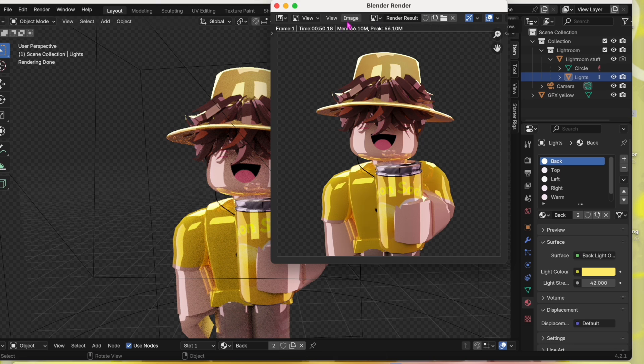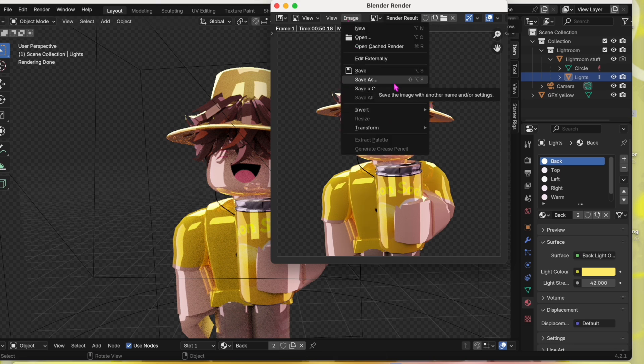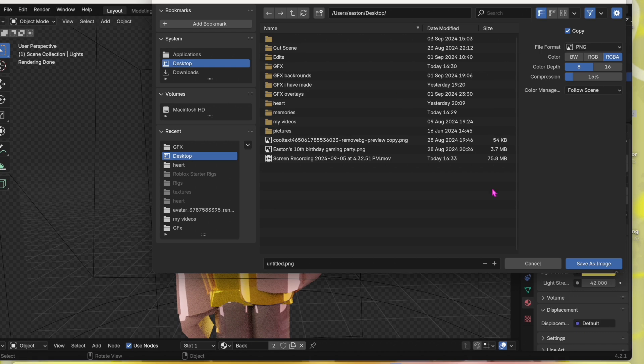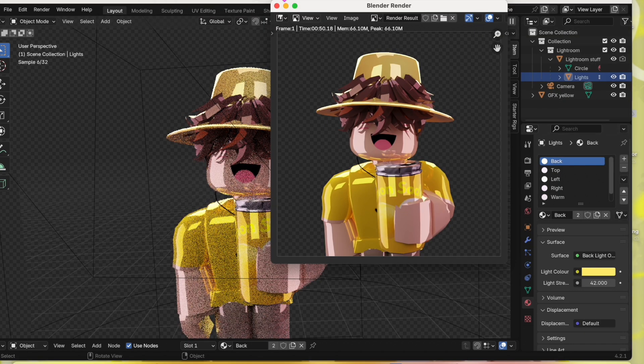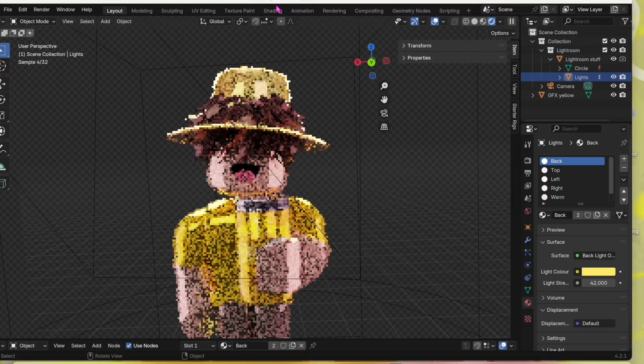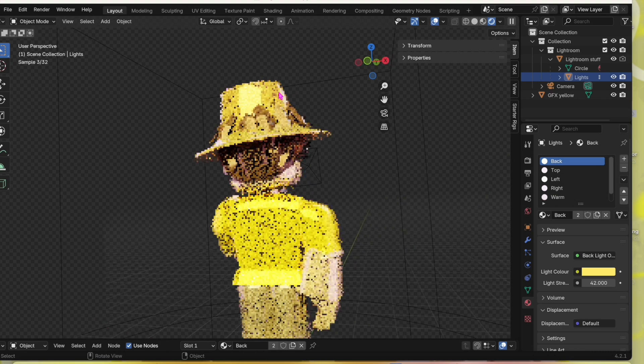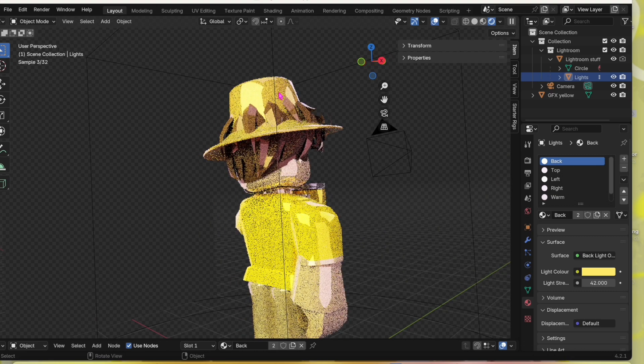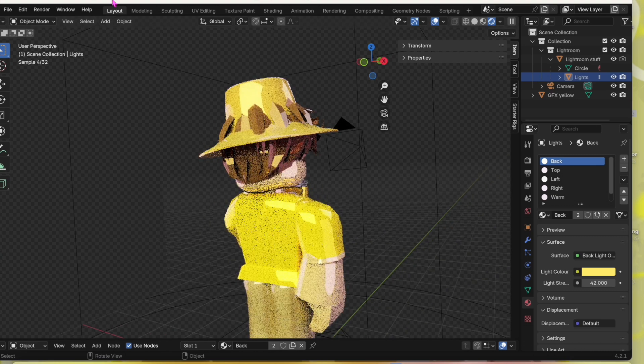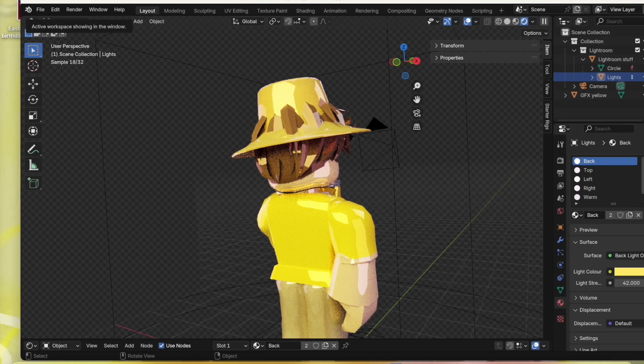And that's how you make a glossy GFX. That's very yellow in the back. That's how you make a glossy GFX.